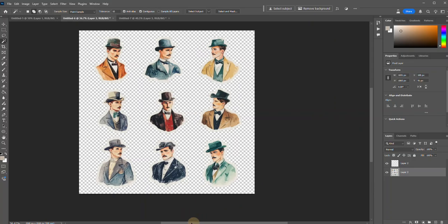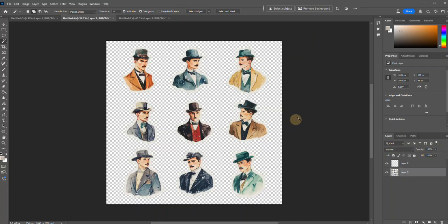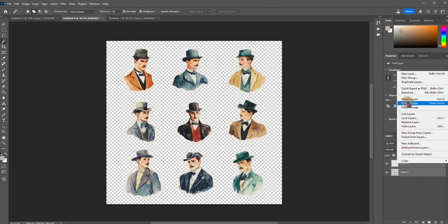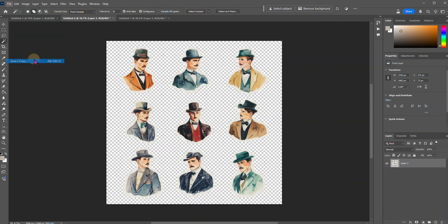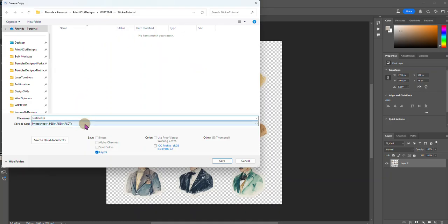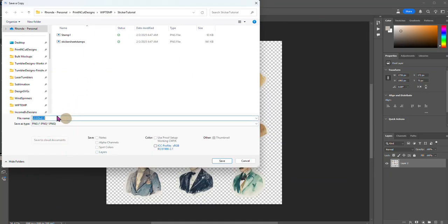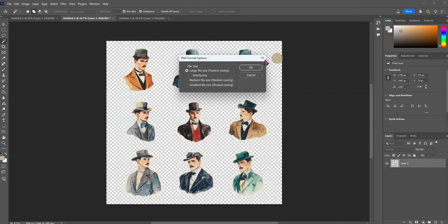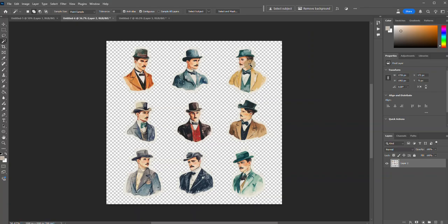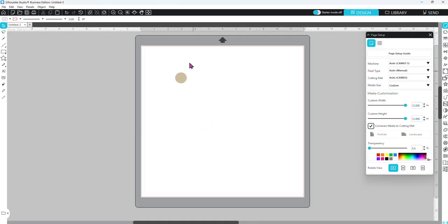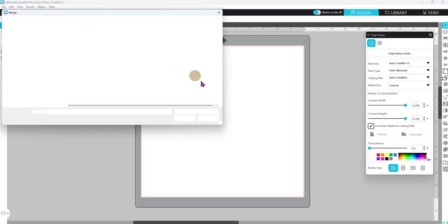The reason we do this is so that if somebody wants to print these stickers out, the outline is right there for them. You're going to save these on a transparent background — you do not want to give it a background. We're going to merge the layers and I'm going to save this in my sticker tutorial as a PNG file. I'm going to show you real quick what happens when somebody opens this — when they buy your sticker sheet and open it in their cutting software, whether it be a Cricut or Silhouette, whatever.